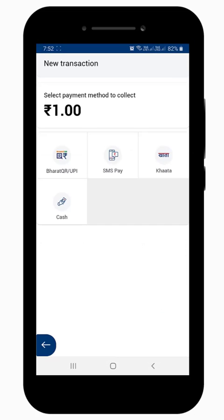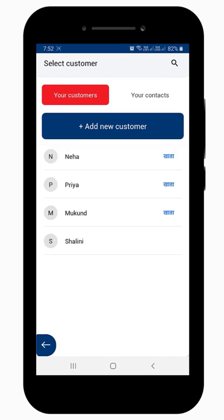Select the payment method as SMS Pay. Now, either select the customer from your phone contacts by tapping on the Your Contacts tab.